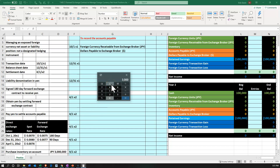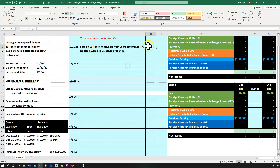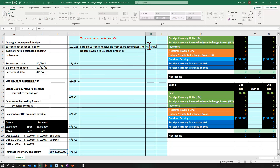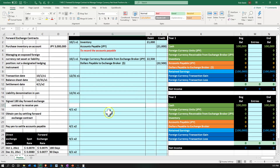We're going to calculate this using the forward exchange rate — 3 million times 0.0075 — giving us $22,500. We do that calculation: equals 3 million times 0.0075, the forward rate for 4-1-X2. That's $22,500 on the debit and on the credit.